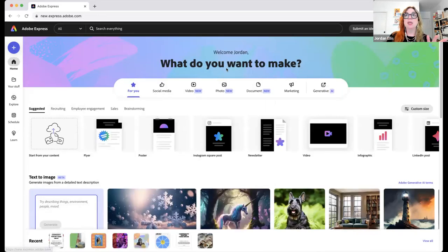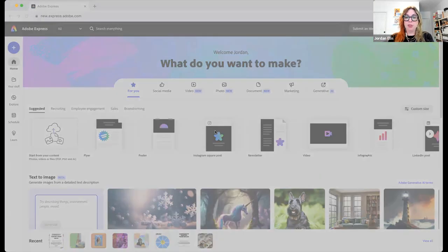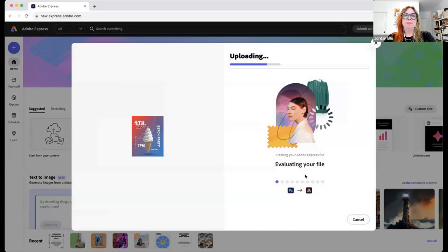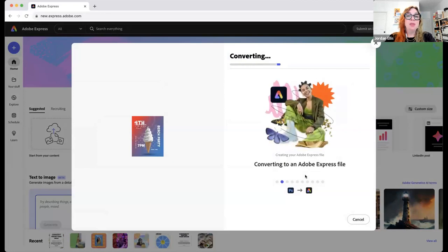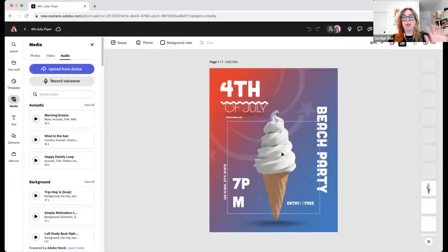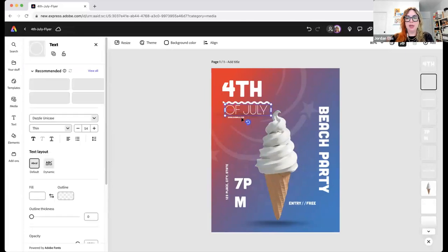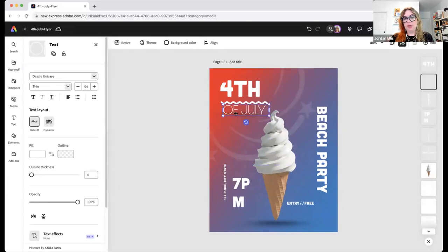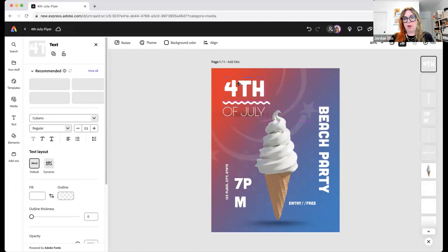There's one more thing I wanted to show. That whole project we just made was made from a PDF we uploaded. You can also upload a Photoshop document. This is a PSD flyer that my boss actually made. If you work in Adobe Illustrator or Photoshop, or you're given something you want to edit and you don't have Photoshop or don't know how to use it, you can bring those projects into Adobe Express. It will convert it into something you can edit here — now everything is an Adobe Express layer.